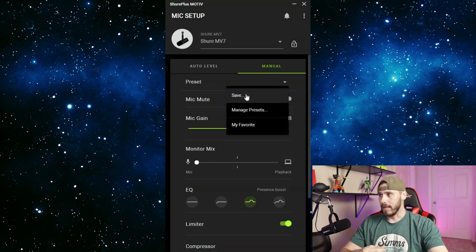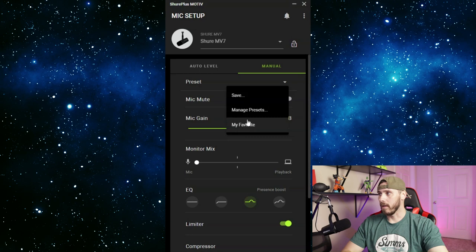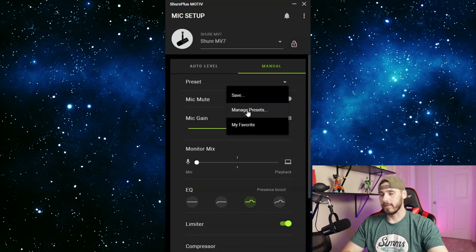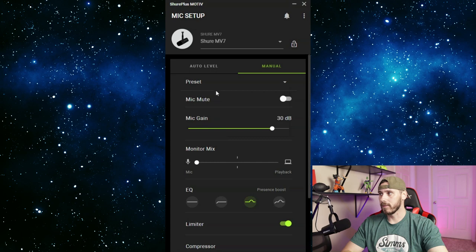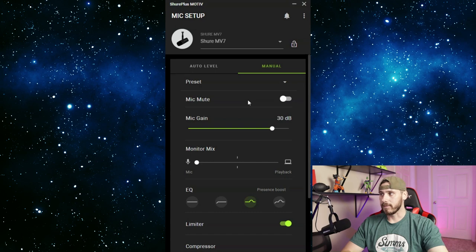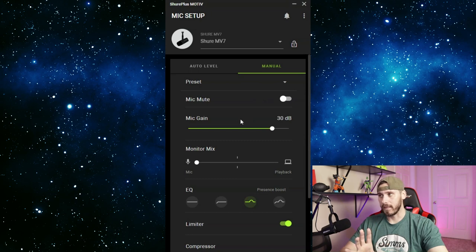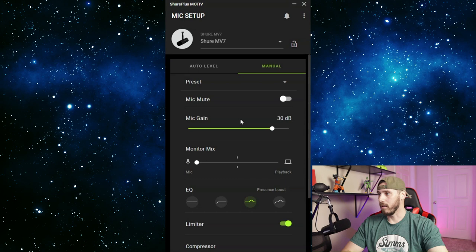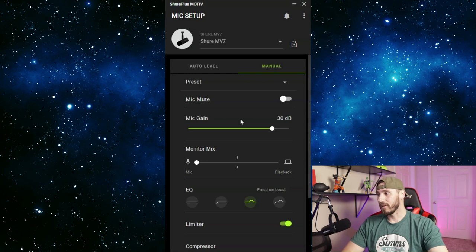You can hear me turn it up to 36 and you can probably hear a noticeable volume difference compared to where it is at 30. And then you have your monitor mix, and this is the playback through the mic and how much the mic picks up. Since I do not want anything else coming through, I've got it 100% to the mic.